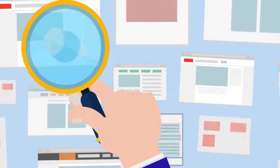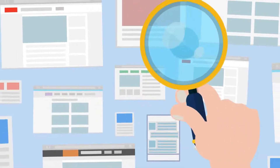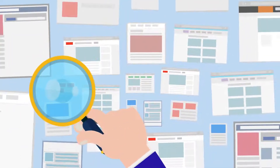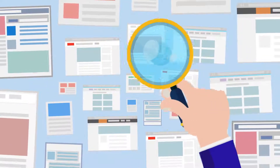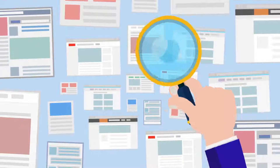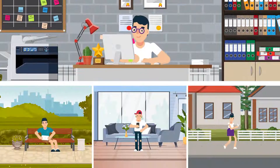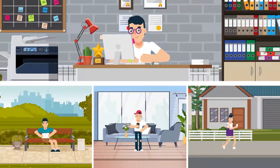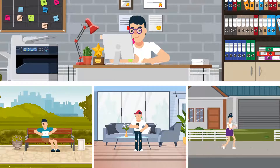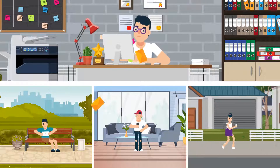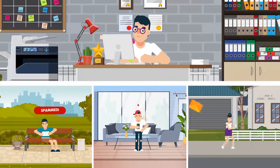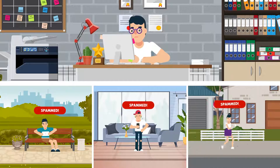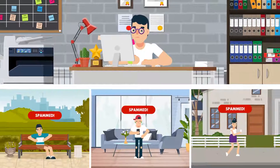The market is flooded with countless email marketing platforms, and they all share a common problem. When you sign up, you get proper email deliverability for a very short time. But the nightmare begins when all your emails start landing in spam.